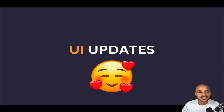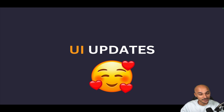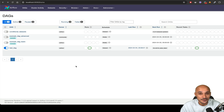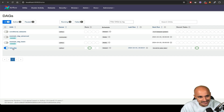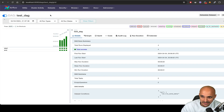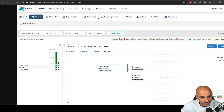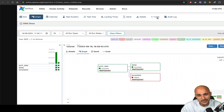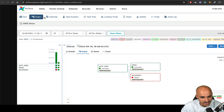Now let's discover the new user interface updates in Airflow 2.9. On the Airflow UI, the DAGs view hasn't changed much, but if you click on a DAG, you can see that the top bar is gone. Before 2.9, you had a top bar with grid, graph, Gantt, and code — which was annoying because you had almost the exact same views duplicated inside the grid view. Now it is gone.